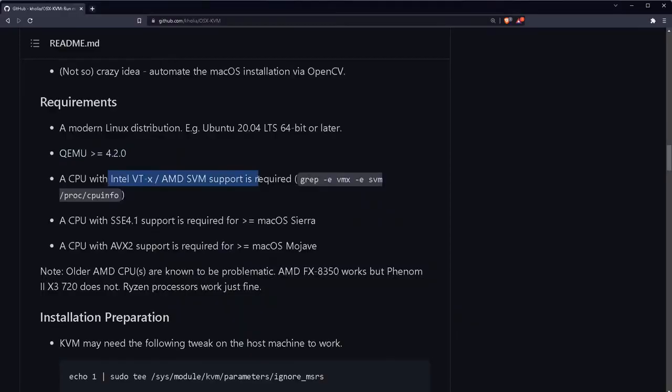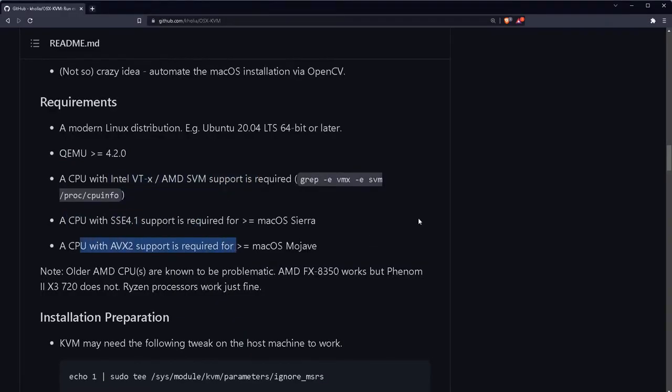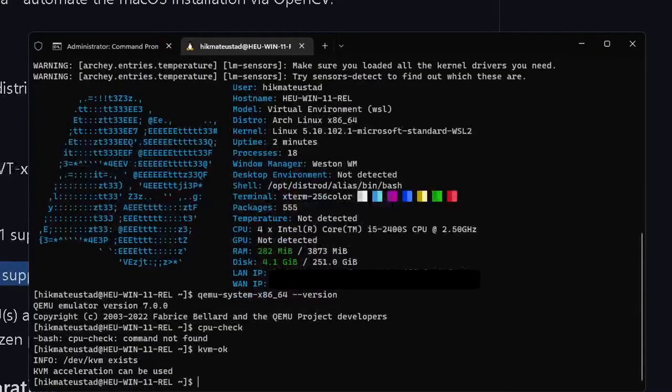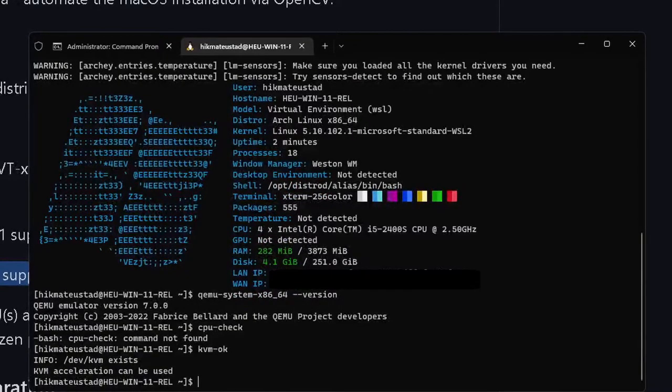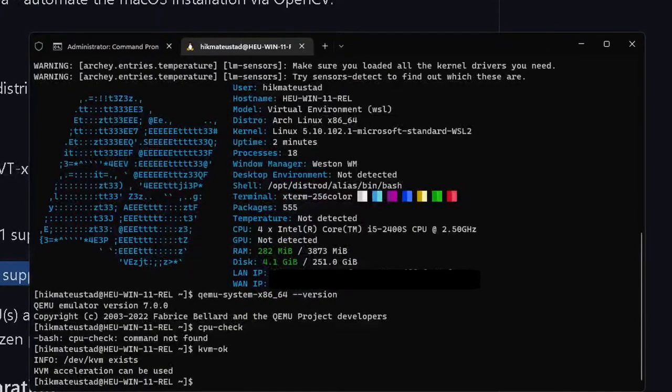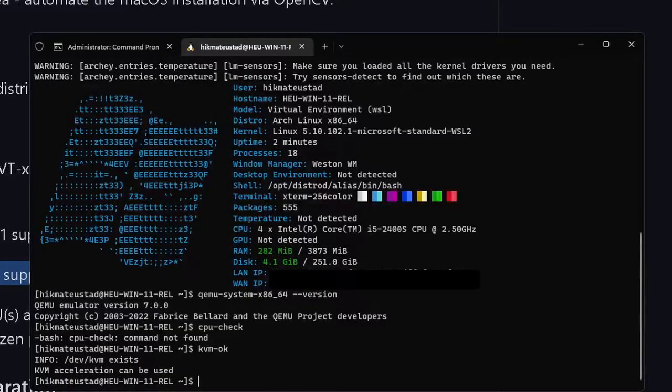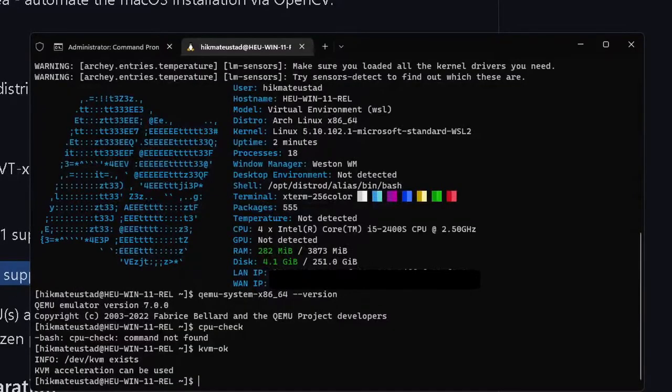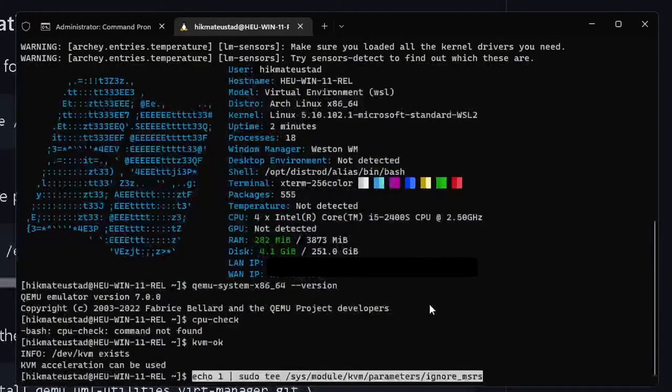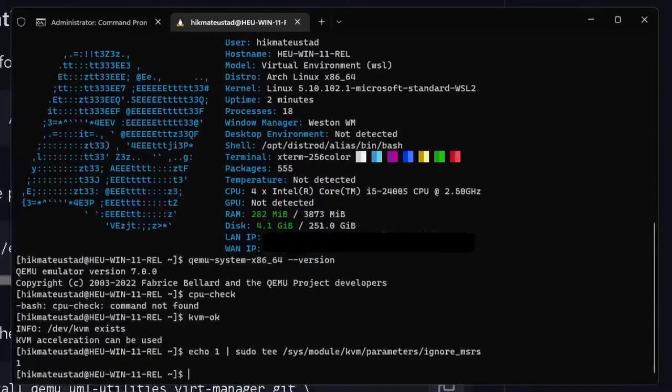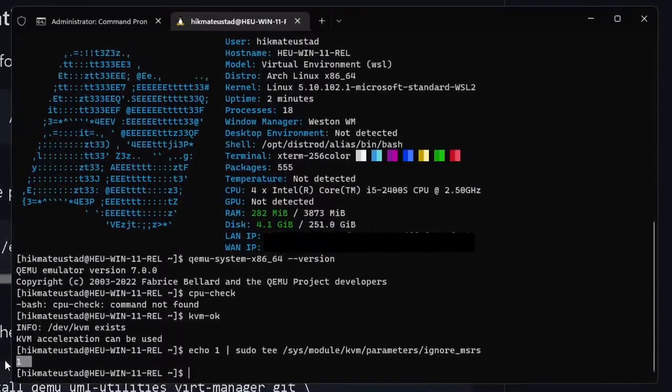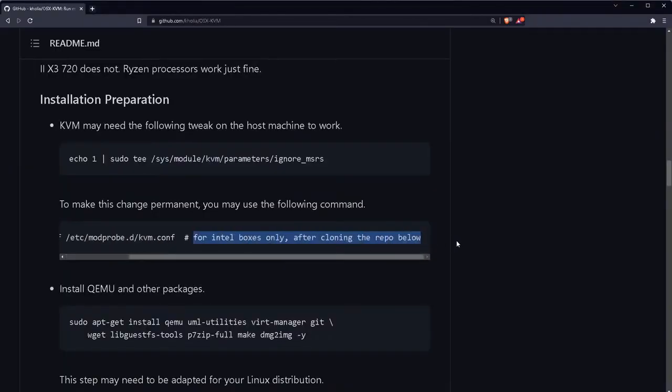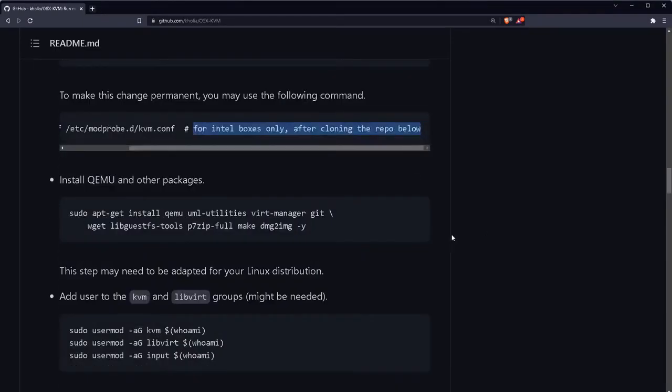It says we need a relatively new CPU. There are several ways to check it. On my system there is a command that I can issue called KVM OK and you must have this thing which says KVM acceleration is available. If you have this then we are good to go. Coming down it says KVM may need the following tweak on the host machine to work. Let's paste it and yes you should get the value one, anything other than one is bad but you should get one.